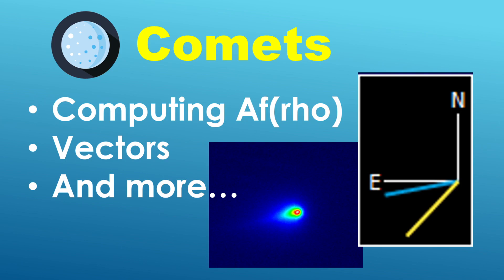And the other item of interest is the ability to display the comet vectors inside the compass overlay. So the blue line here represents the anti-solar vector and the yellow line corresponds to the negative of the heliocentric velocity vector.